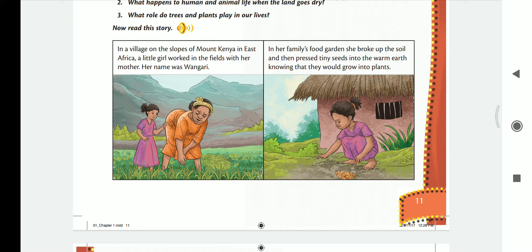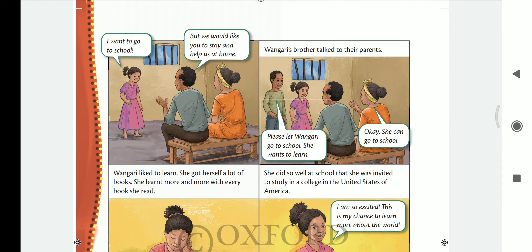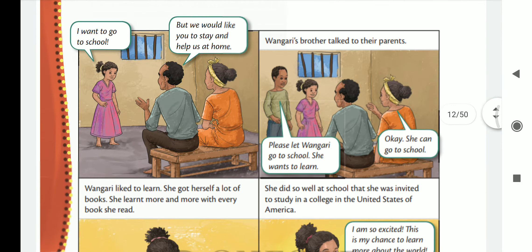They were digging the soil and adding tiny seeds, knowing they would grow into little plants. Then Wangari said, 'I want to go to school.' But her father said, 'We would like you to stay and help us at home.'